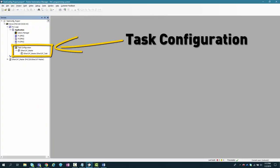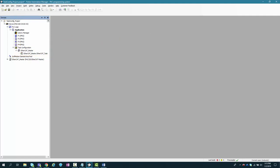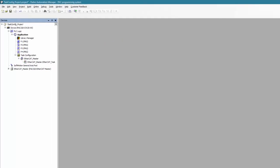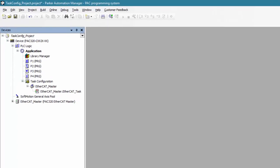This is where task configuration in Parker Automation Manager plays a critical role in allowing machine designers to have complete control on what tasks get executed and with what priority. Let me show you how.